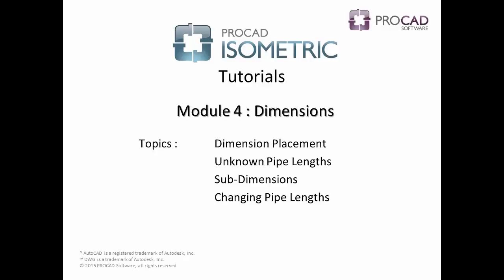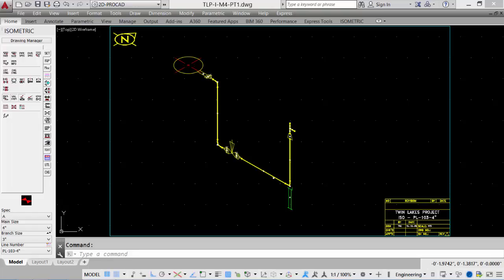Module 4, Dimensions, covers the following topics: Dimension Placement, Unknown Pipelinks, Sub-Dimensions, and Changing Pipelinks. Once the ISO is complete, it is time to add dimensions. Dimensions will allow us to create the bill of material.